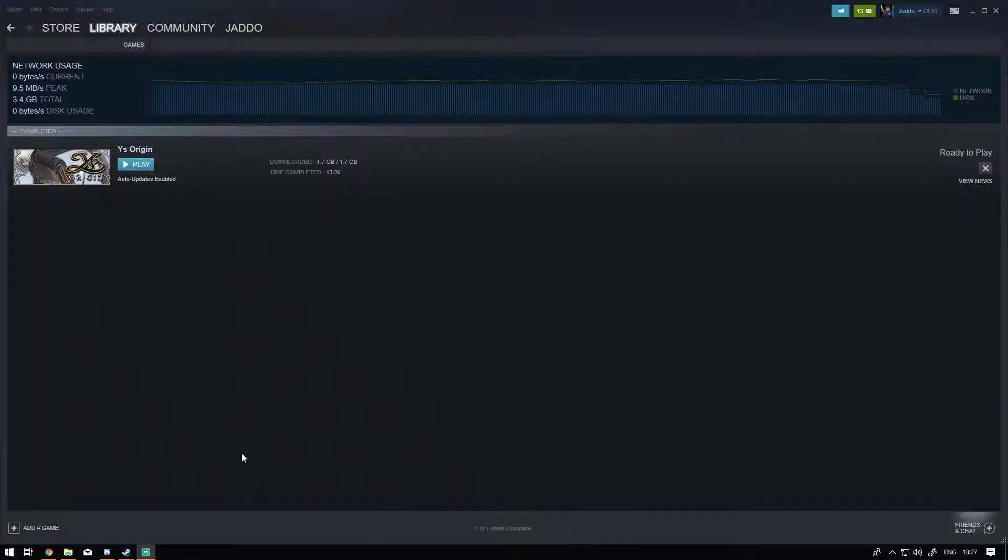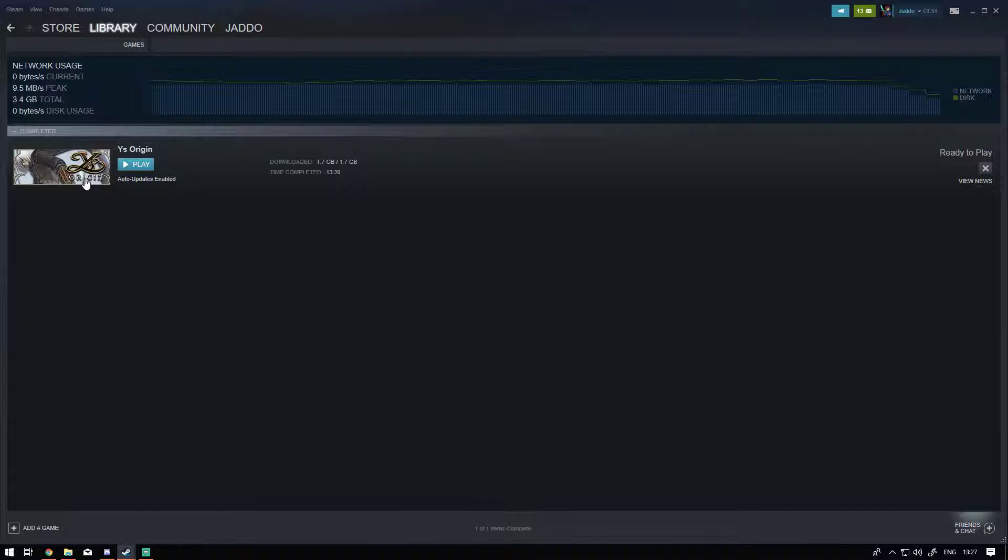Okay, so this is going to be a tutorial on how to get the Japanese text in Ys Origin Steam version. As you can see here, I've done a fresh reinstall of the game.